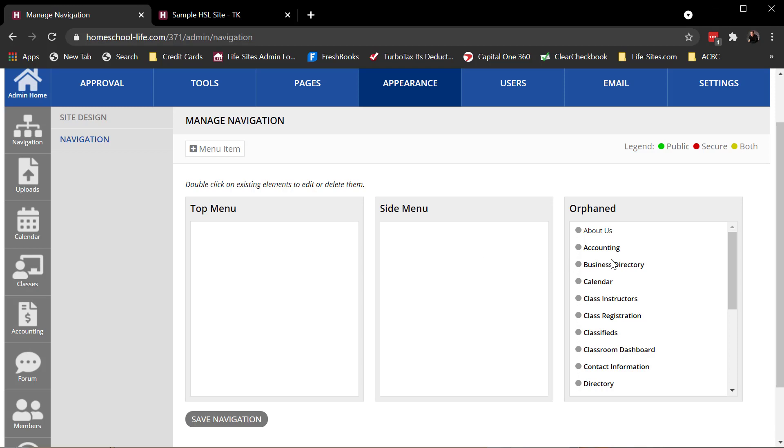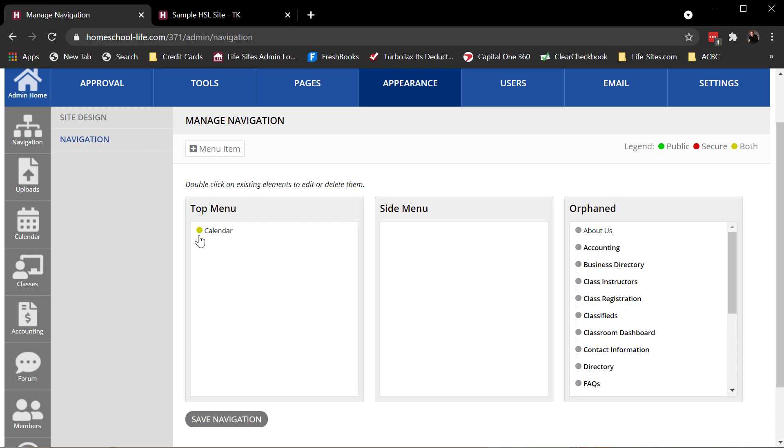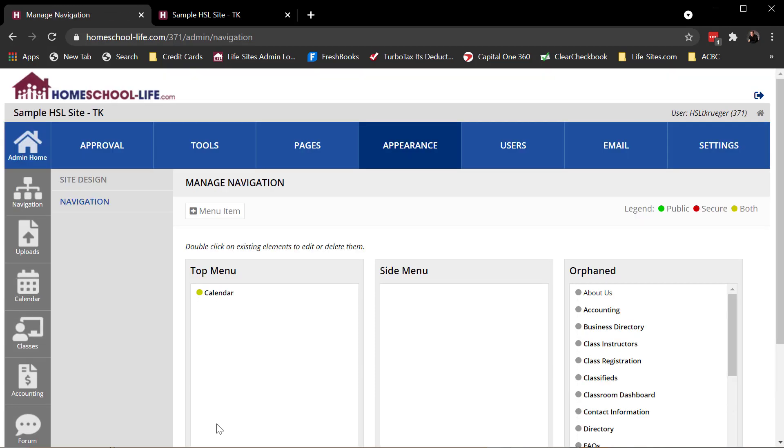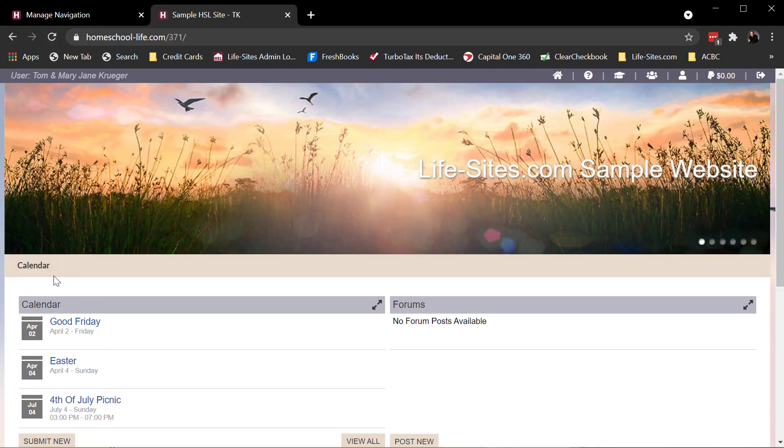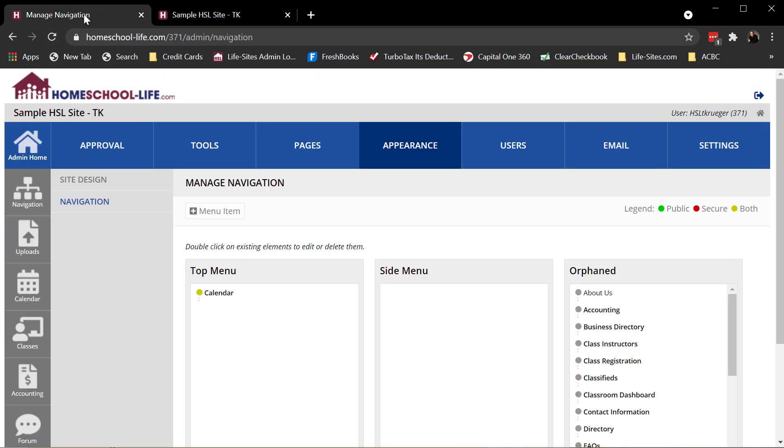So to build these out, it's as simple as grabbing the item, dragging it, and dropping it, and clicking Save. Once we save it, we can come back to our family site, and refresh, and there it is. It's that easy.